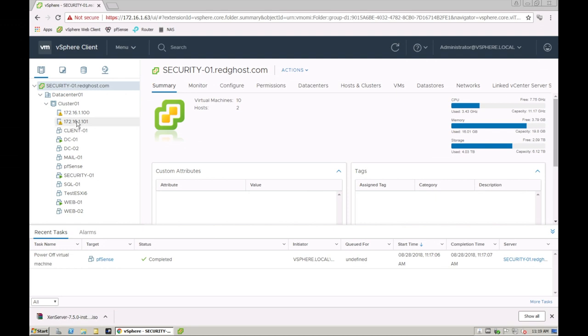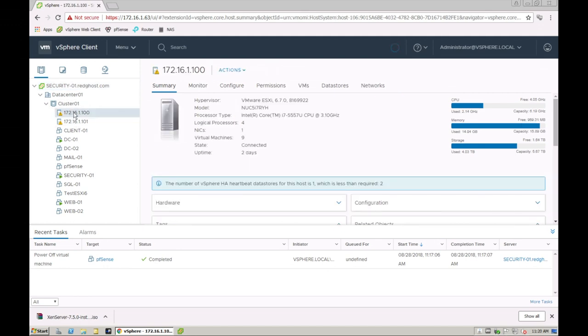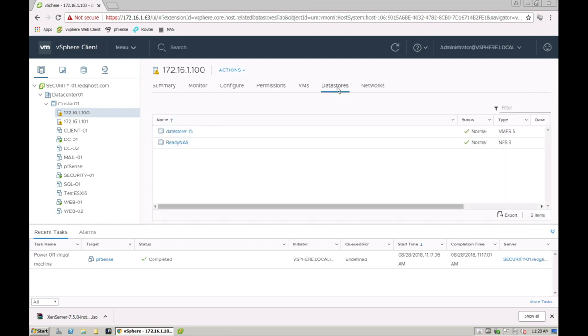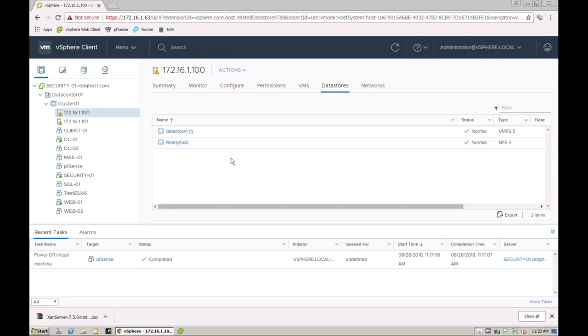By default, a datastore should be created on that ESXi host if the ESXi host has some physical storage. So if I select one of the hosts here and I go to the datastores tab, you'll see that I've got two datastores. In this case, my datastore one is the local disk on this particular ESXi host, and then my ReadyNAS is a separately attached NAS which I'm sharing as an NFS repository and is accessible from my ESXi host.